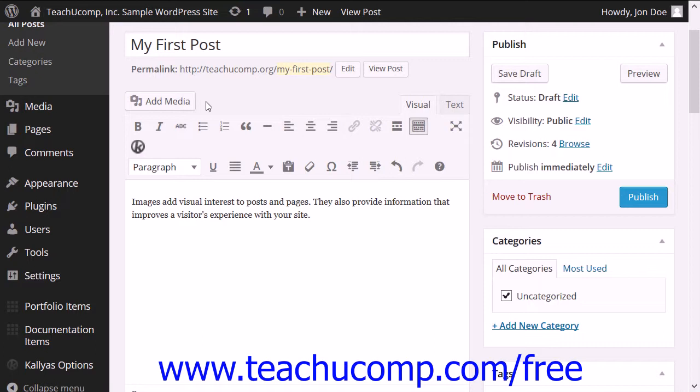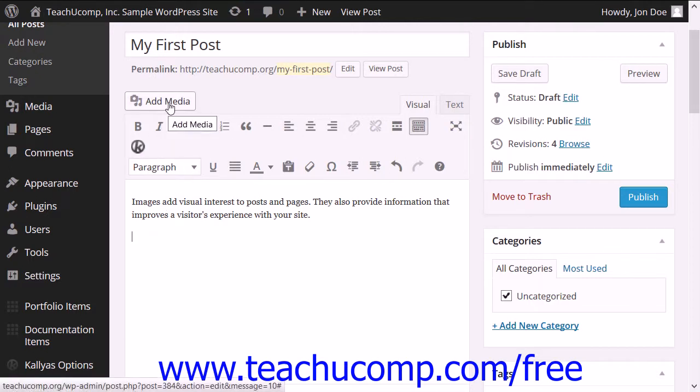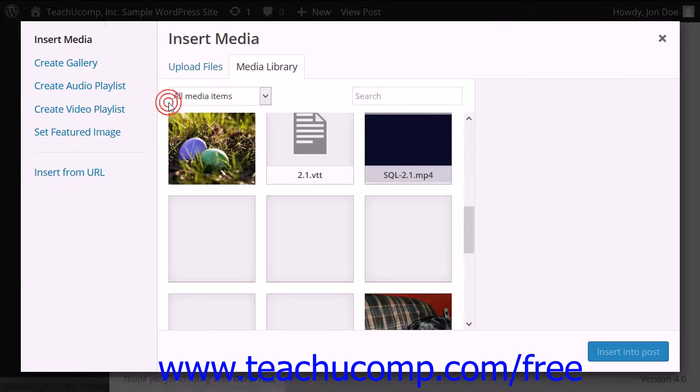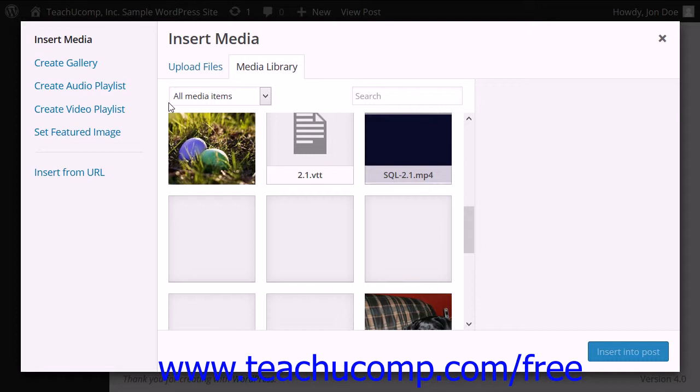To add an image into a post or page, click the Add Media button above the toolbar in the Post Editor or Page Editor to open the Insert Media Panel. Here you can select, upload, and edit images and other media.